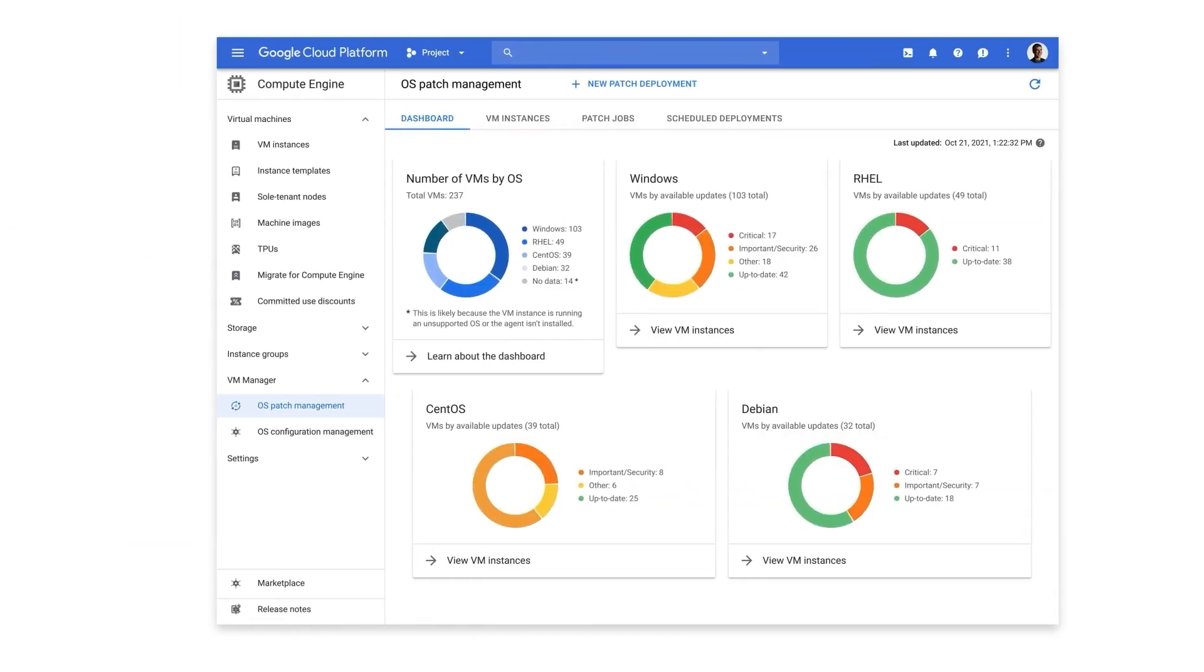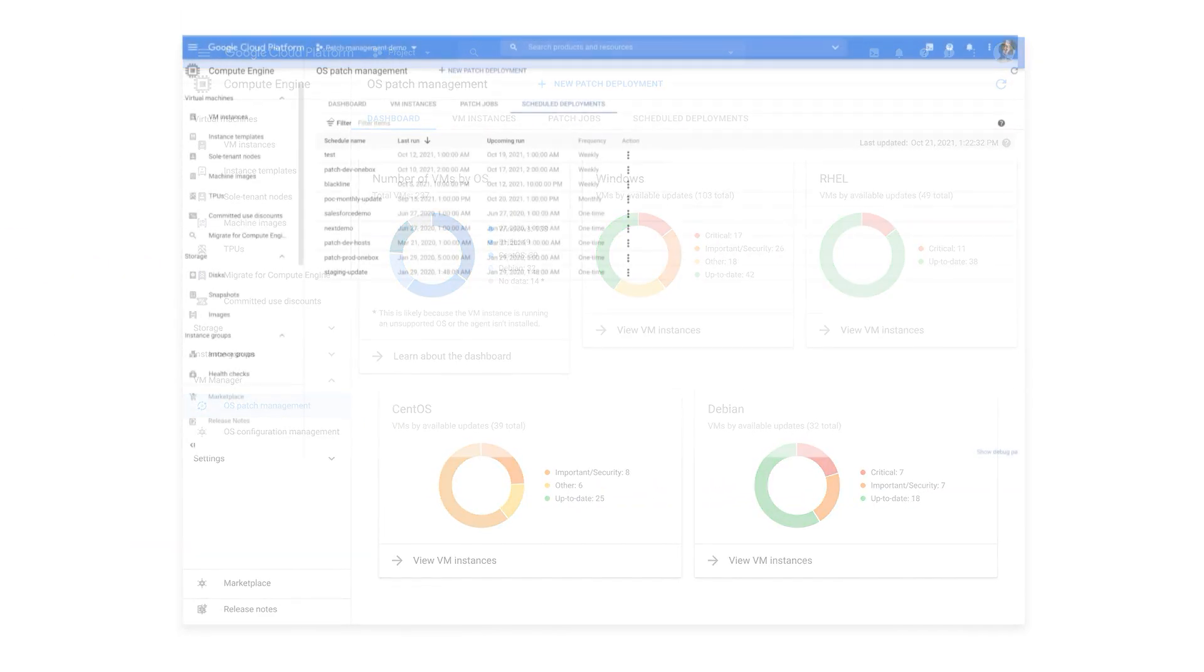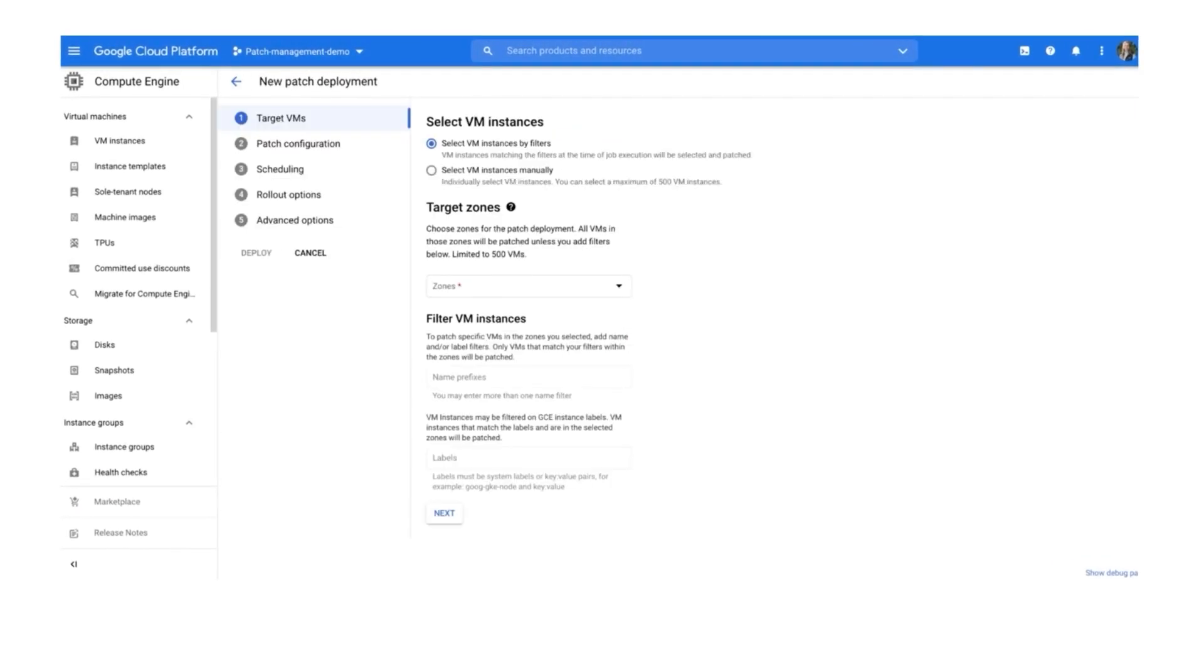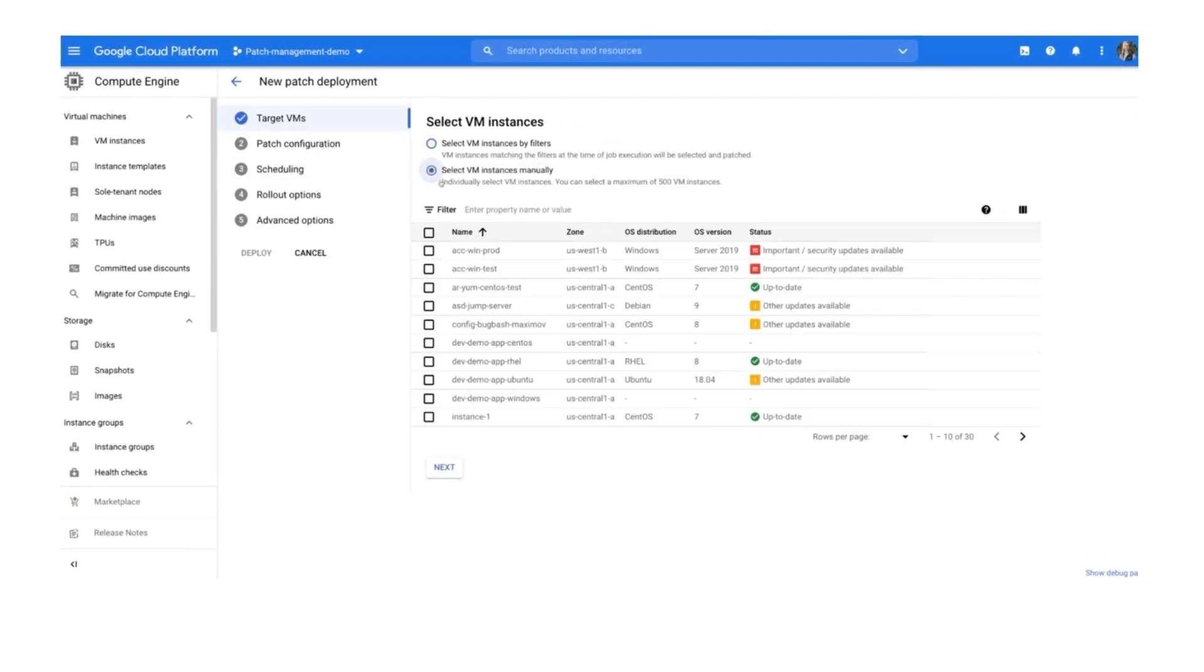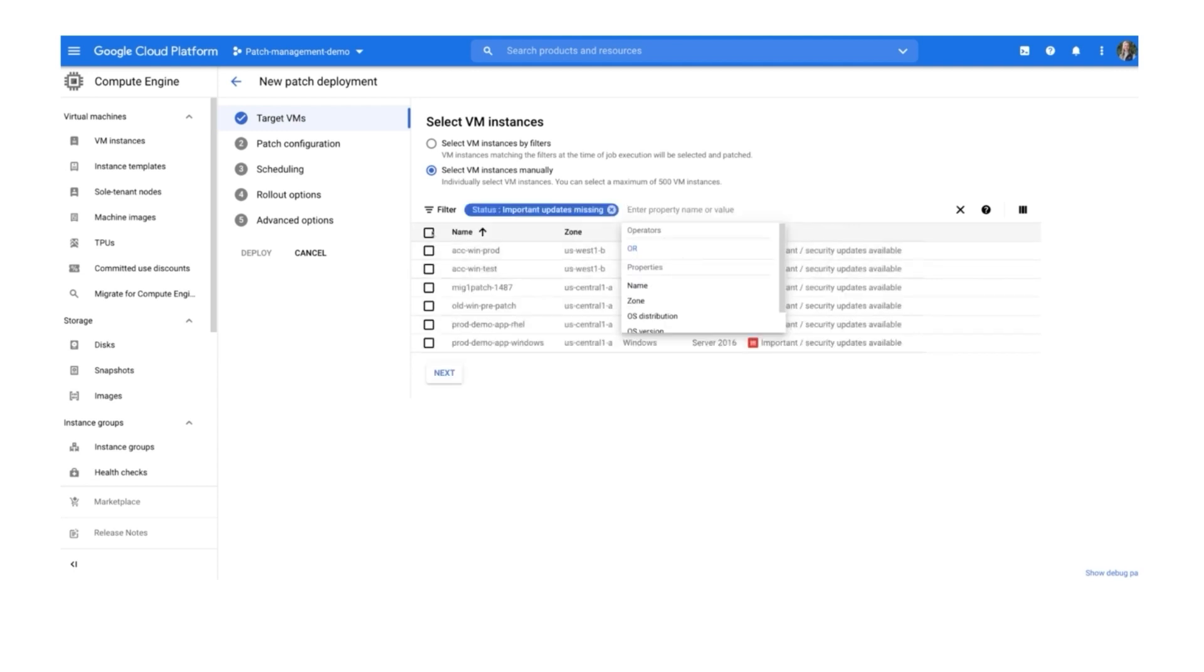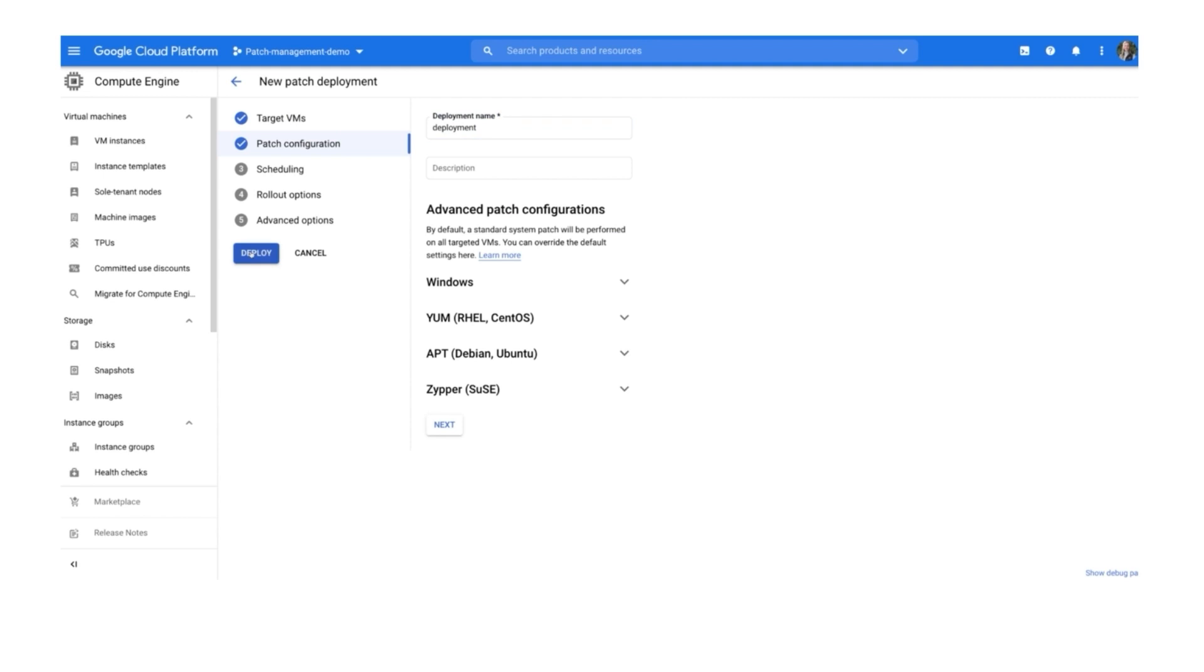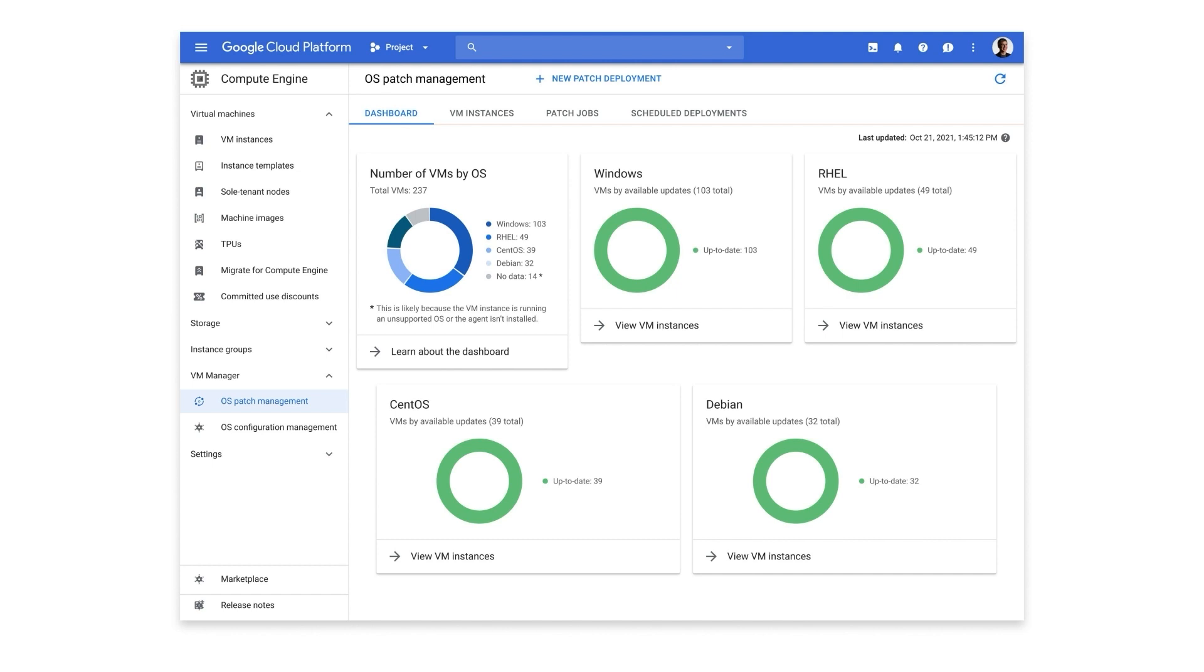Patching and managing VMs gets exponentially difficult at scale. VM Manager is a suite of automated patch and configuration management tools to help you maintain security and compliance within large VM fleets running Windows and Linux on Compute Engine. This helps to reduce the patching and configuration burden and improve your security posture by understanding the compliance state of each VM simply through a dashboard. This enables you to have a snapshot and a scalable, automated way to get to green.